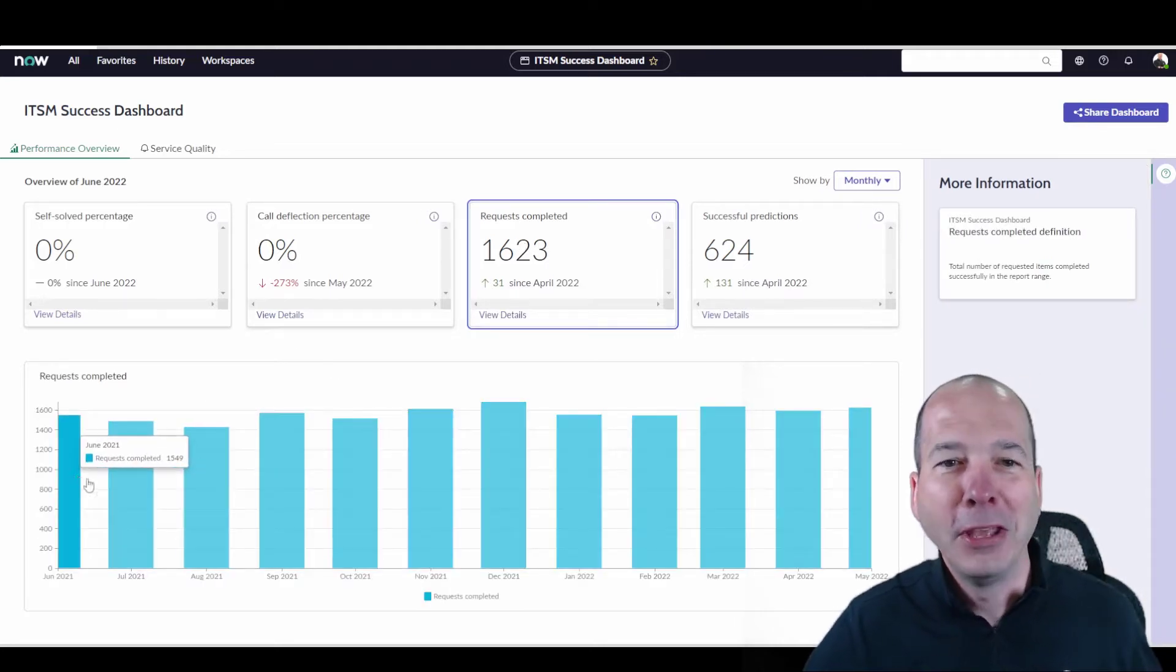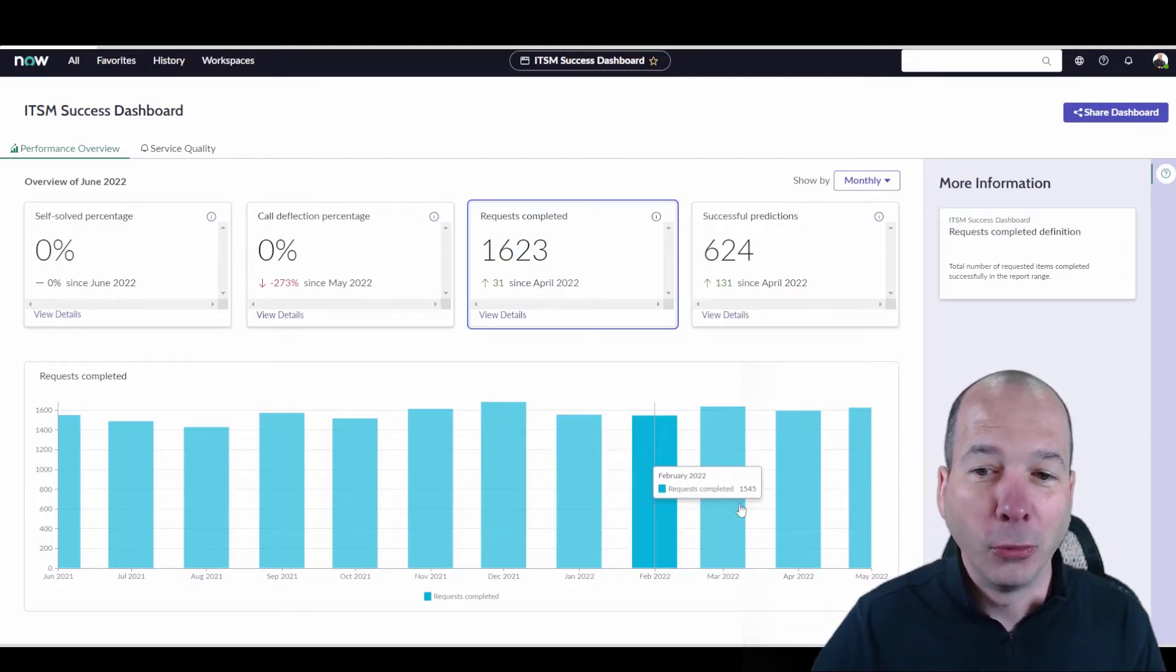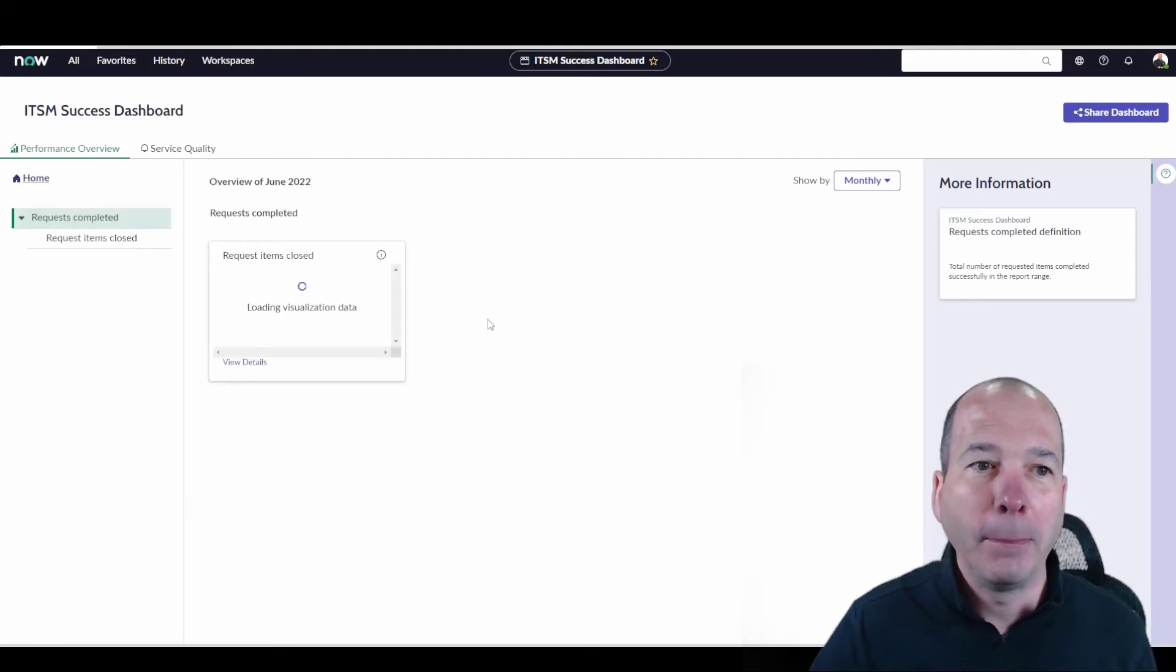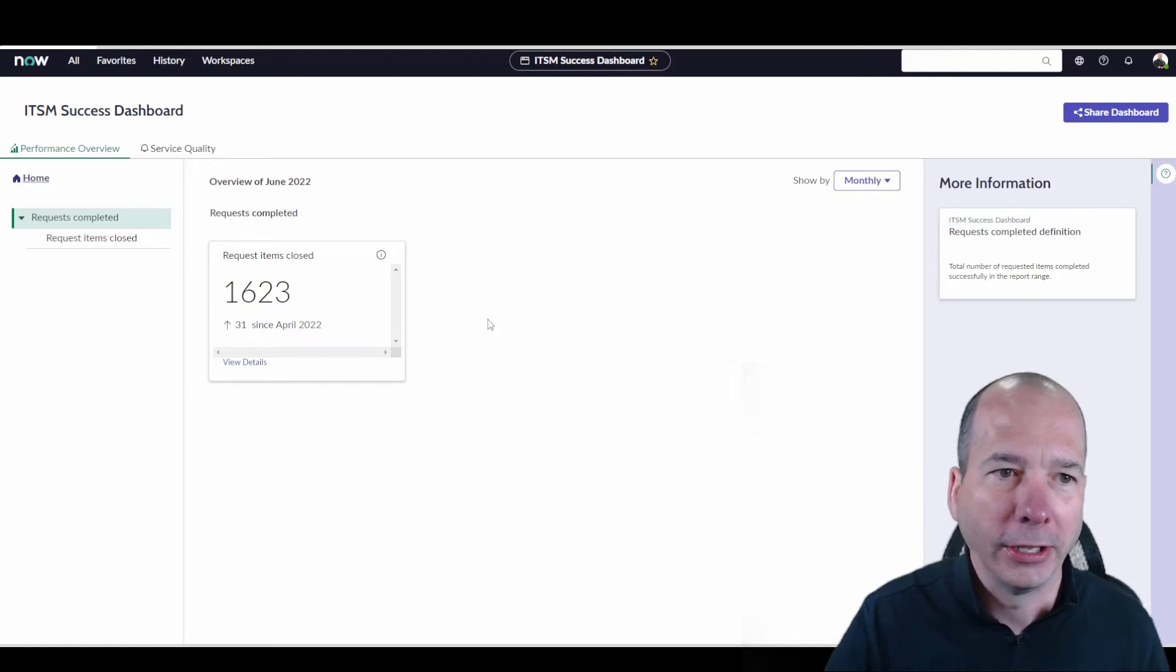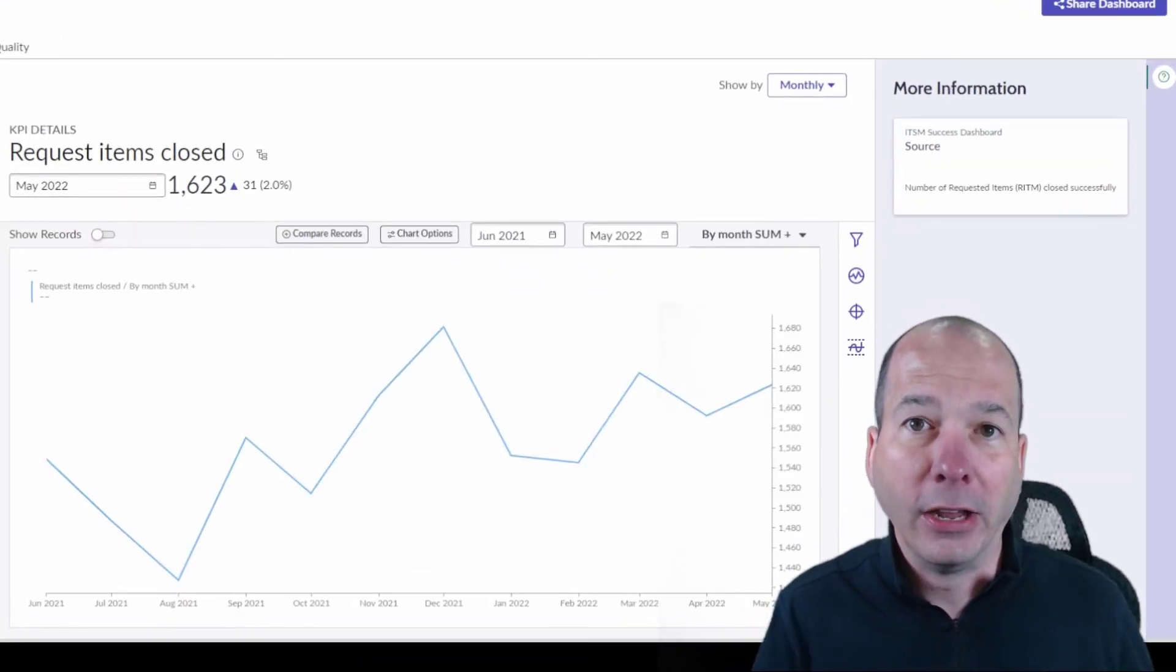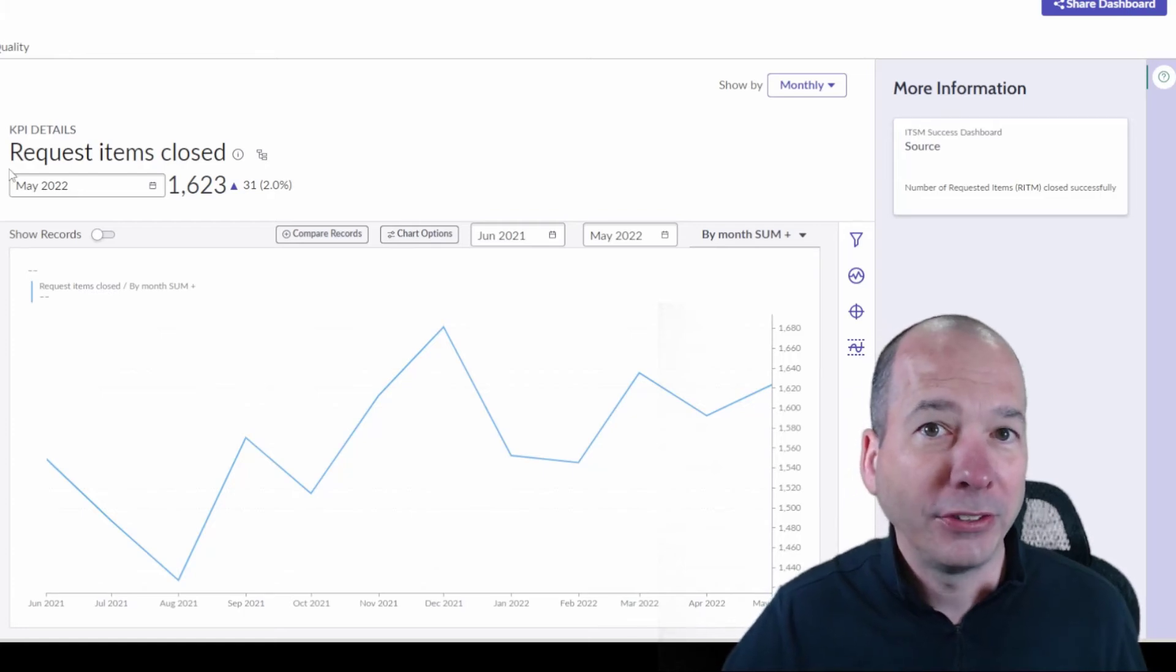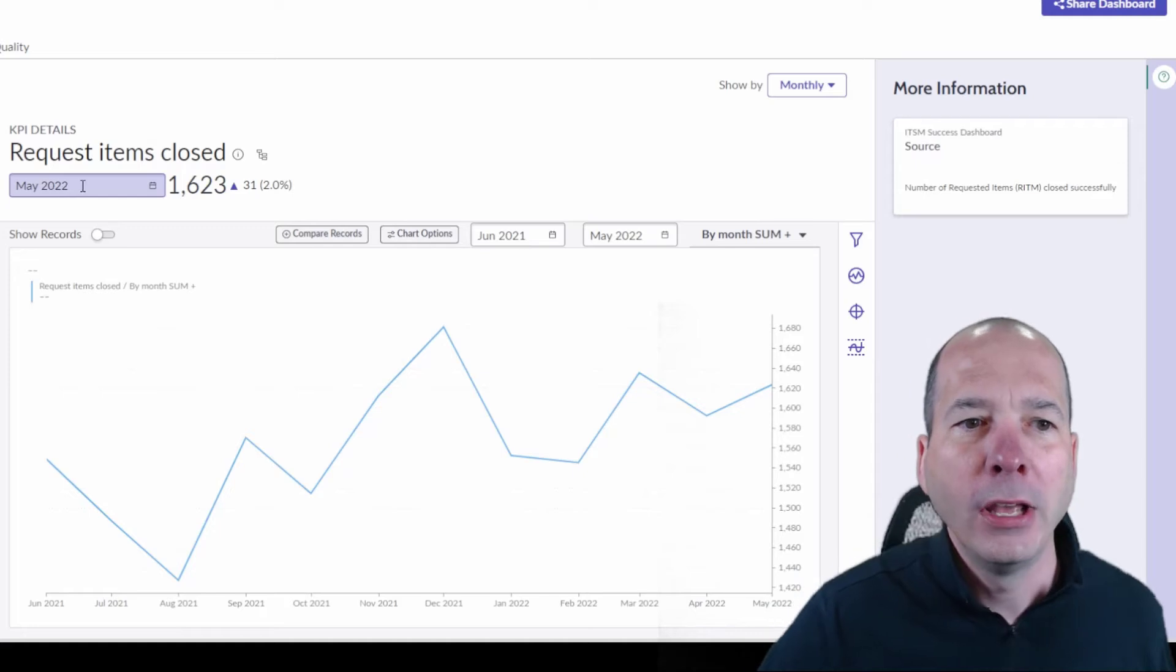So now we've got the request completed by month and year going that direction towards my head. If I view details on it, it pops in almost like a performance analytics drill down when you click on a KPI. So this one comes in here. We've got the details on this. I can come down here to request items closed. And now I get a nice visual. Again, it's looking a lot like performance analytics, but a lot snappier.